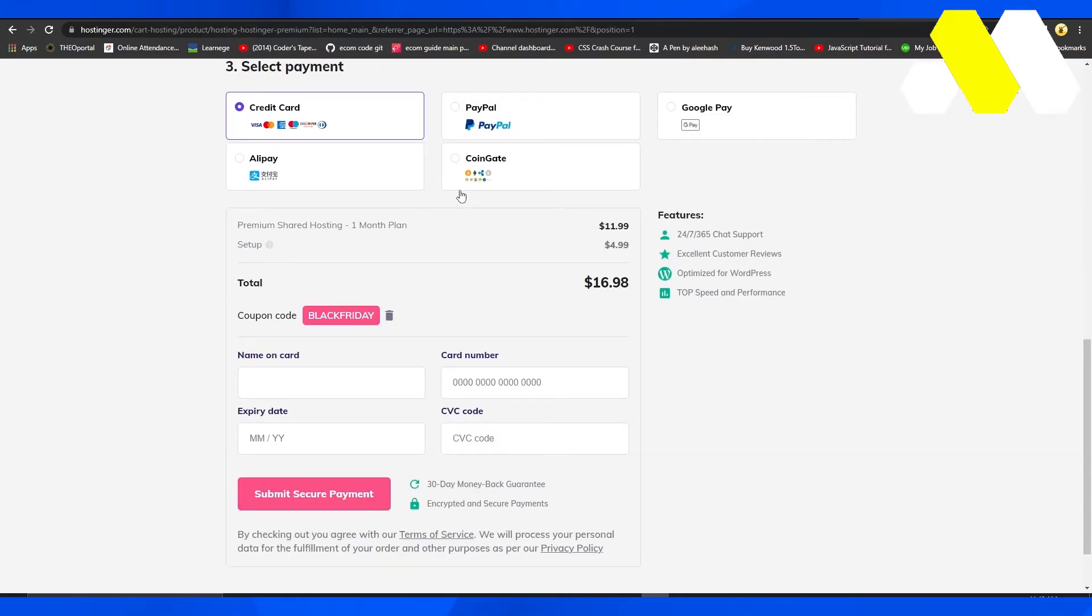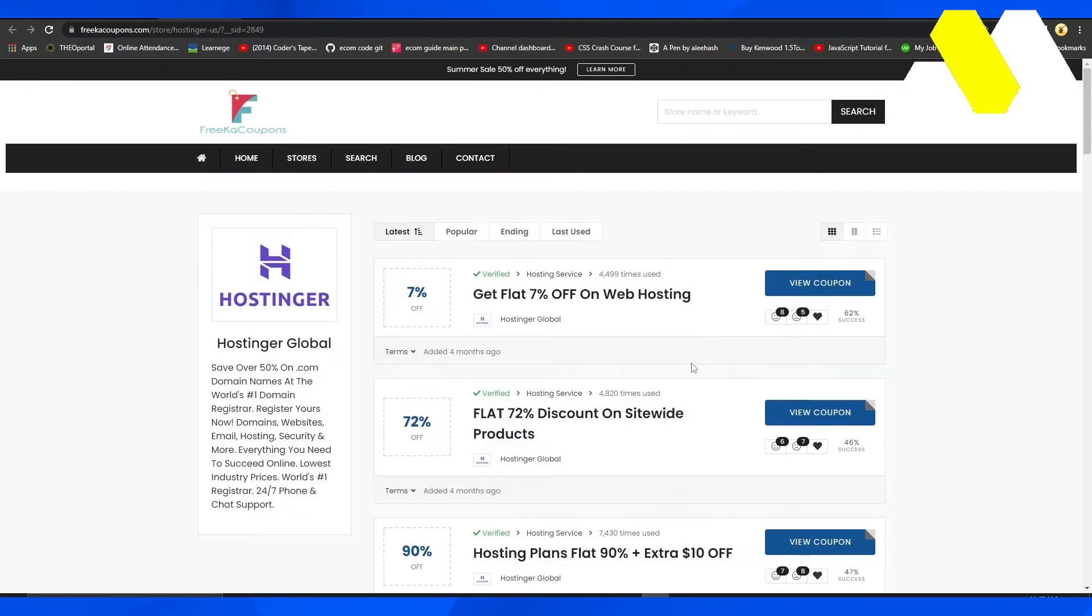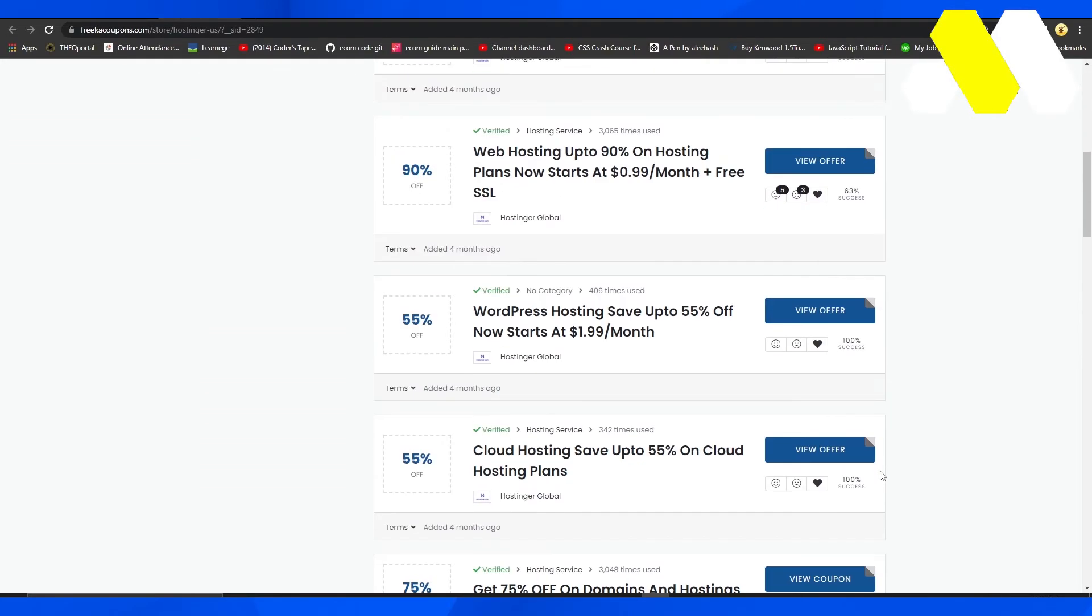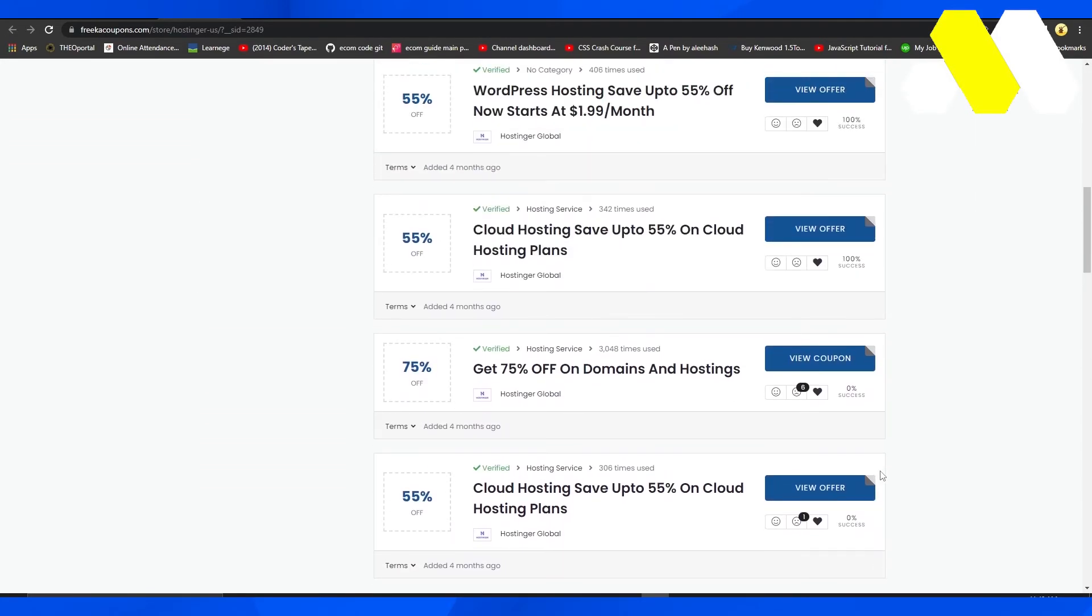So this was proof that coupon codes work on this particular website, because I know there are many websites out there who claim to have these coupon codes working, but in reality the coupon codes never work. Over here you have many different coupon codes that you can use on many different plans depending upon what you want to buy.